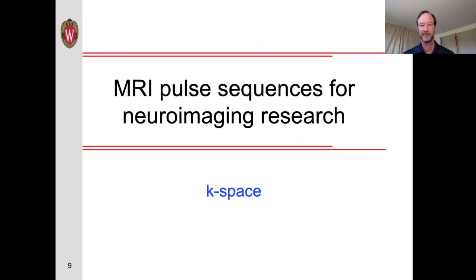Hello. In this lecture I will be talking about MRI pulse sequences for neuroimaging research, and in particular I will be introducing the concept of k-space.